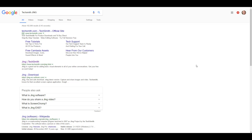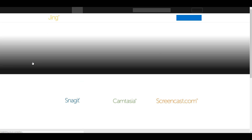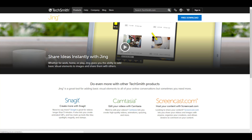Let's get straight into it. Type 'TechSmith Jing' into Google and you'll see the website come up. Find the one that says 'Jing TechSmith' and click on that, because that's the one we need. Go to that screen and then click on 'Free Download'.